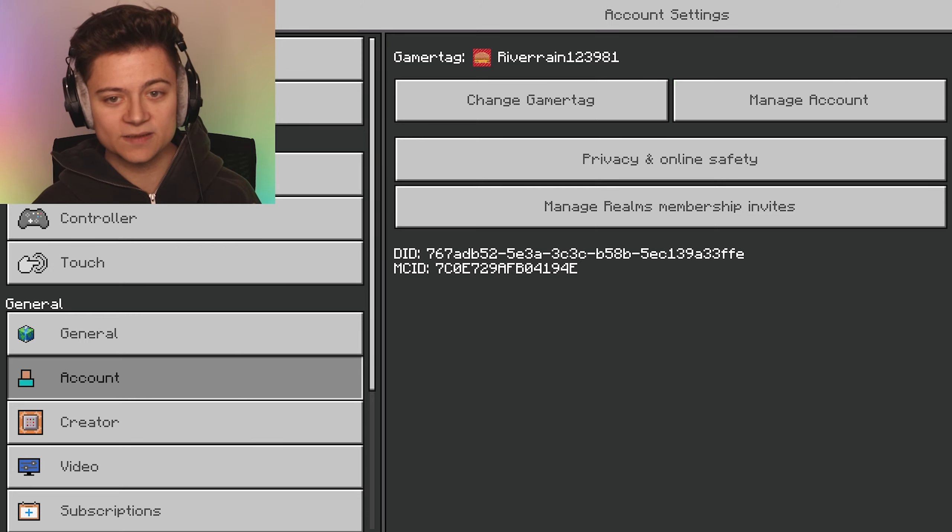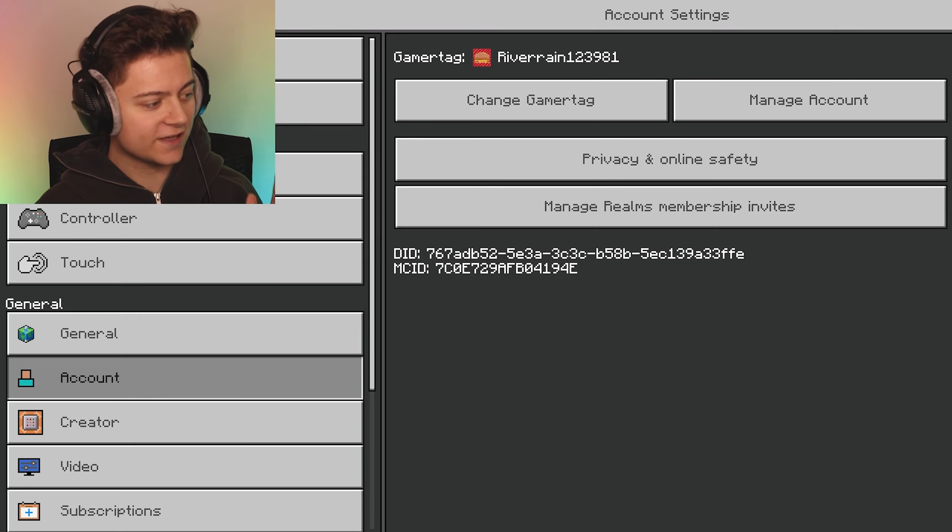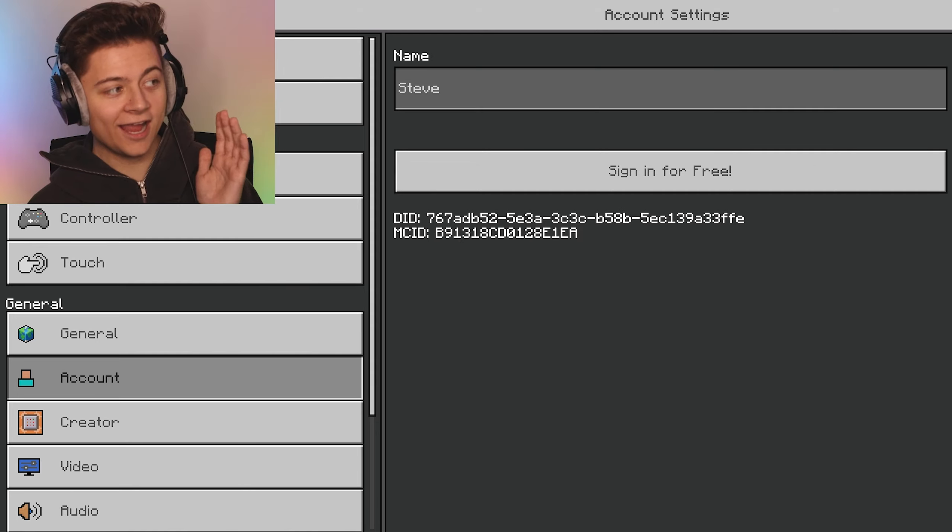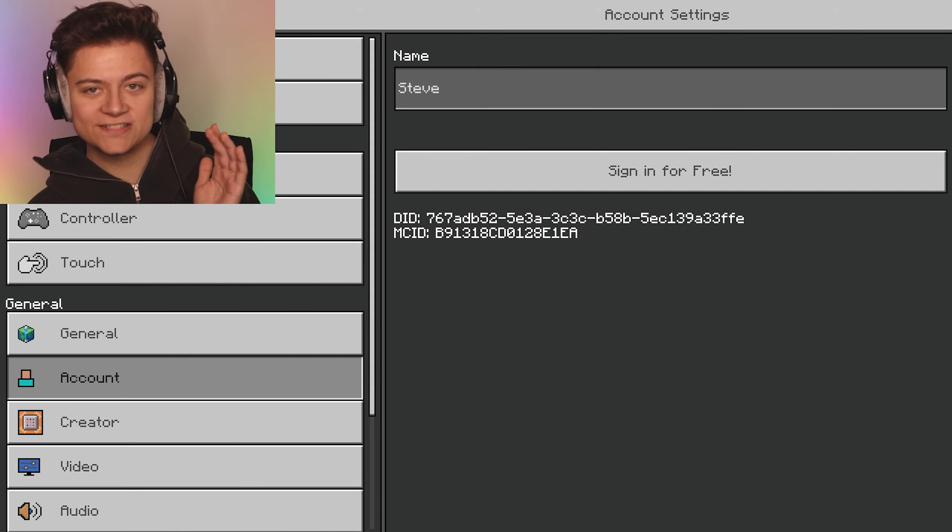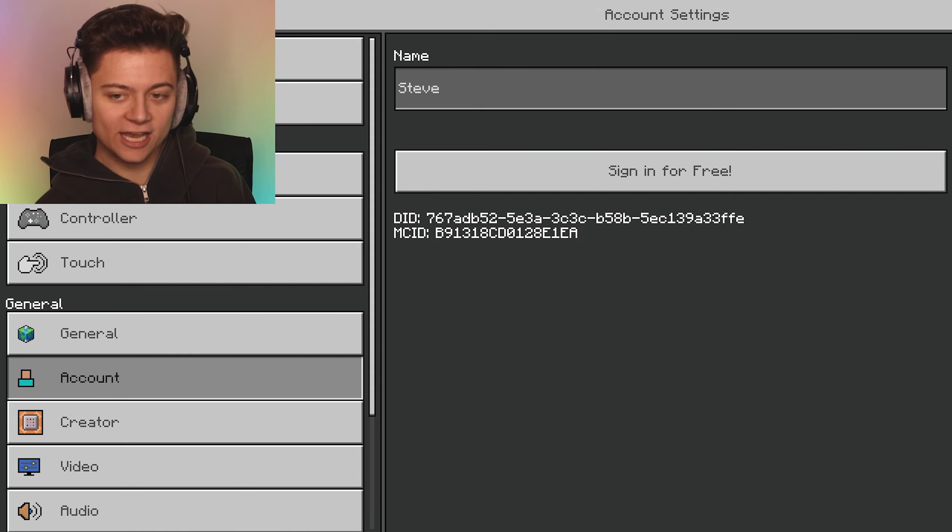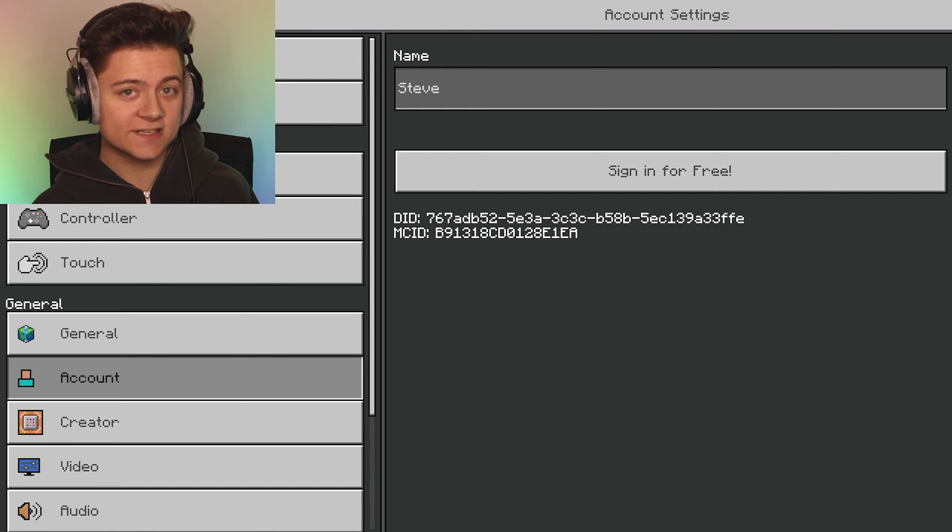As you can see, I signed out. Now what we want to do is just sign back in again.